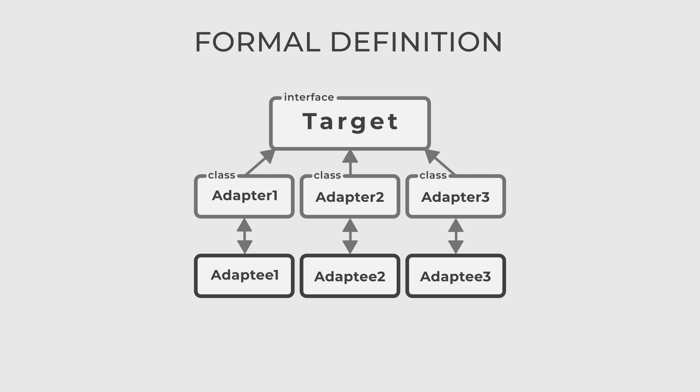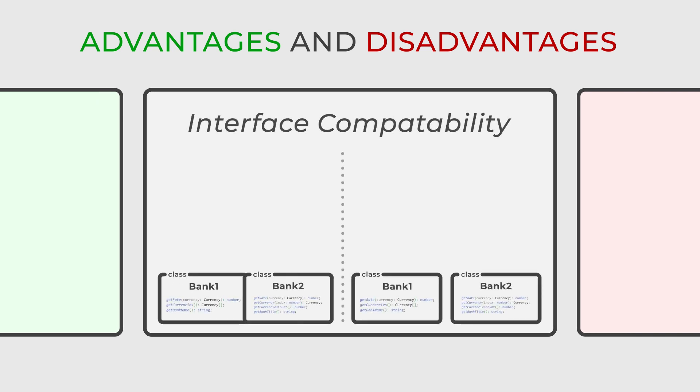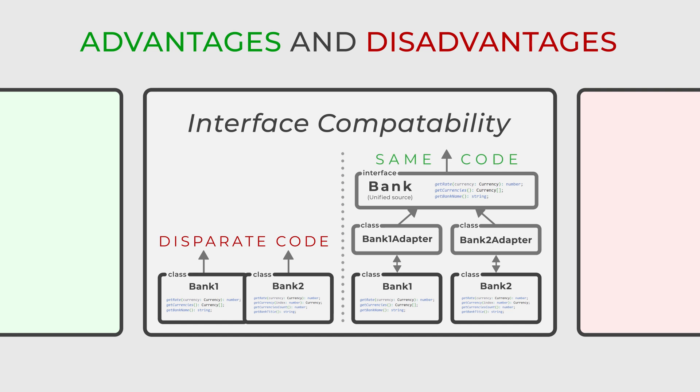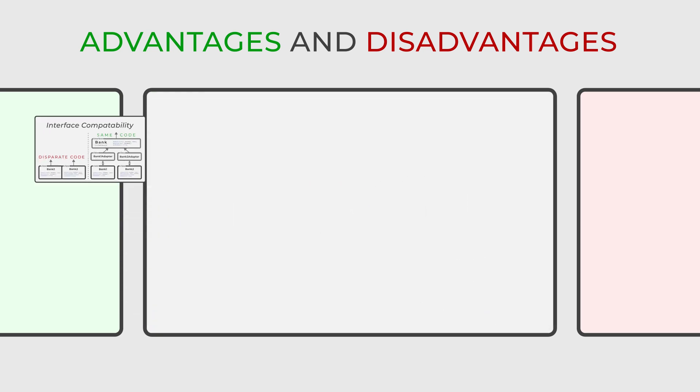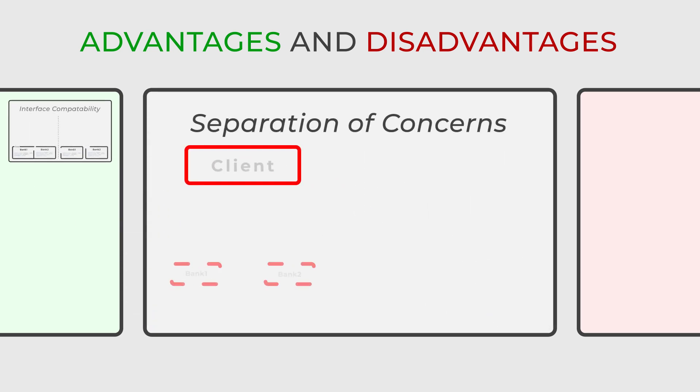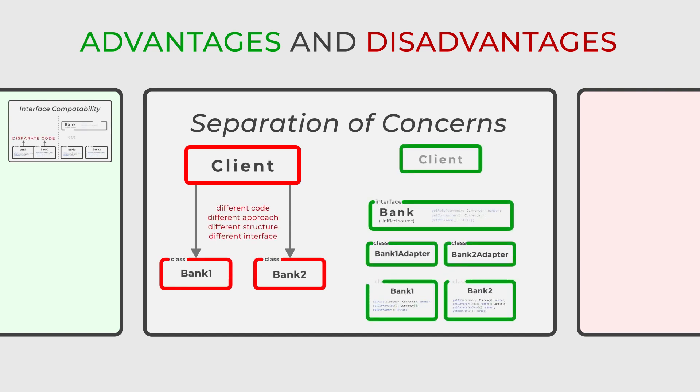The adapter design pattern offers a range of benefits. It enables classes with different interfaces to work unitedly, significantly aiding in code reuse and seamless integration. This pattern ensures that disparate systems communicate effectively, enhancing the application's overall architecture. It also promotes a clear division between the client code and the complexities of external API. This separation fosters modularity, making the system more manageable and easier to know.